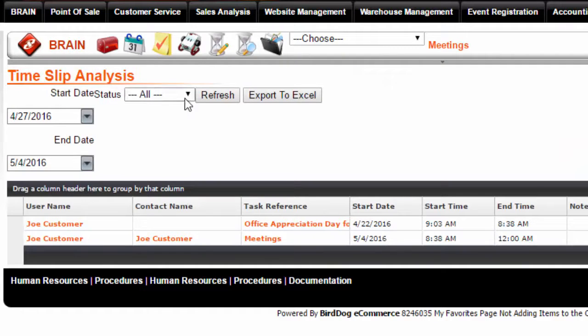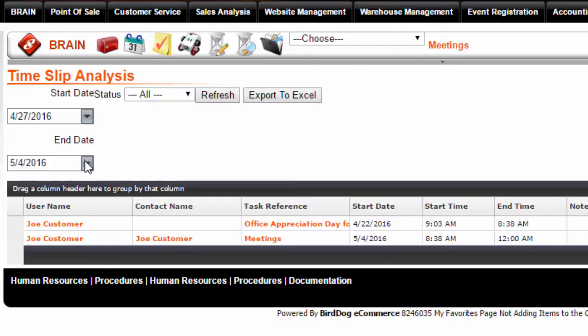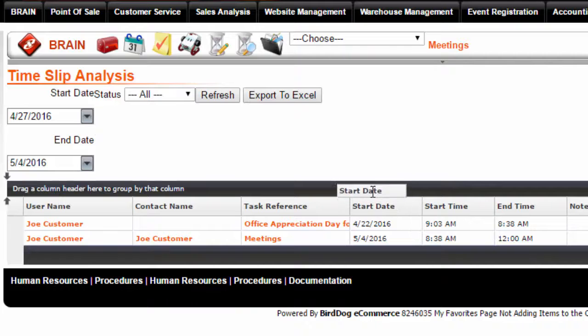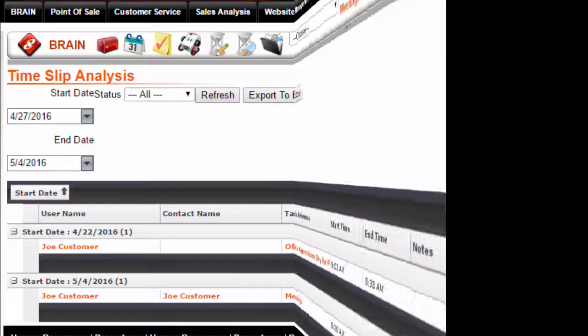Set your status and click Refresh. Set the dates that you wish to view. And then, if you have too many, you may drag your heading onto the black bar to sort.